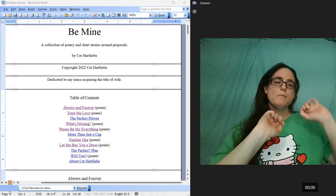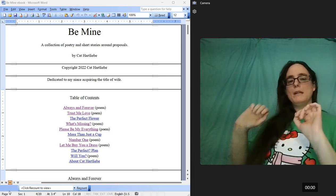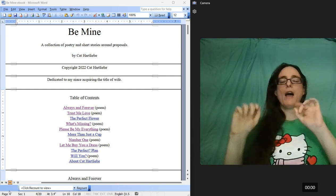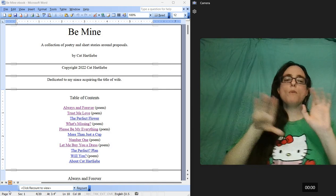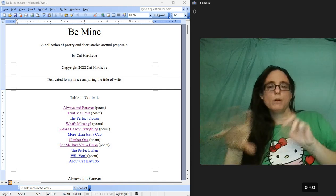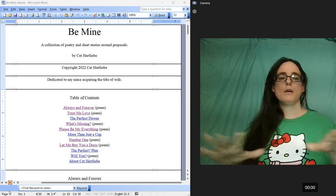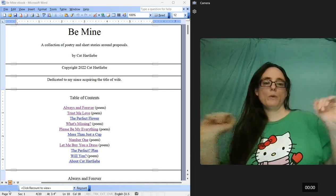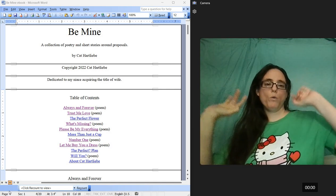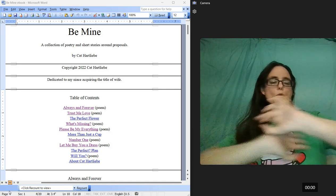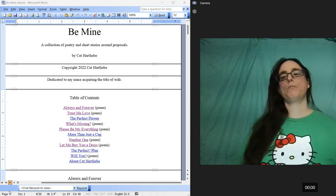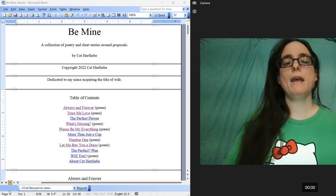I'm Kat Hartley Bay, and don't mind my dancing. I have one more poem for my weekly poem poetry readings for Be Mine.